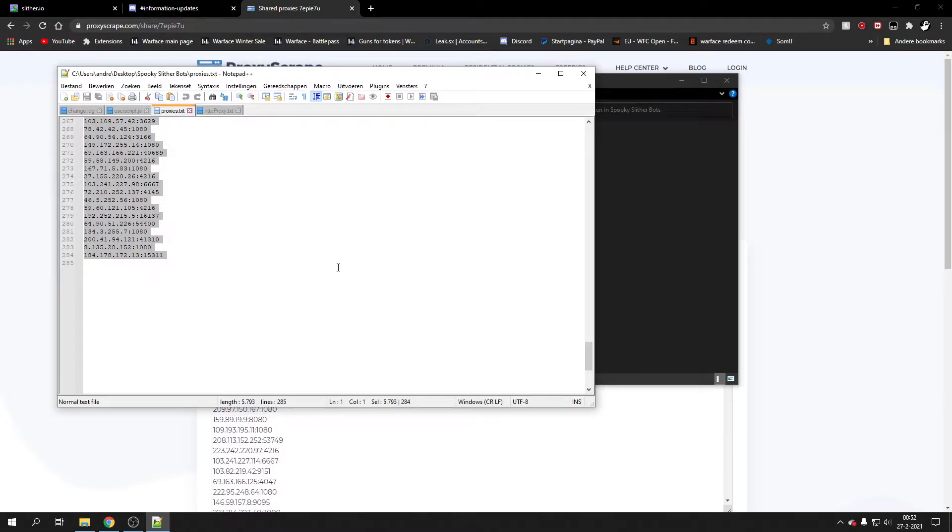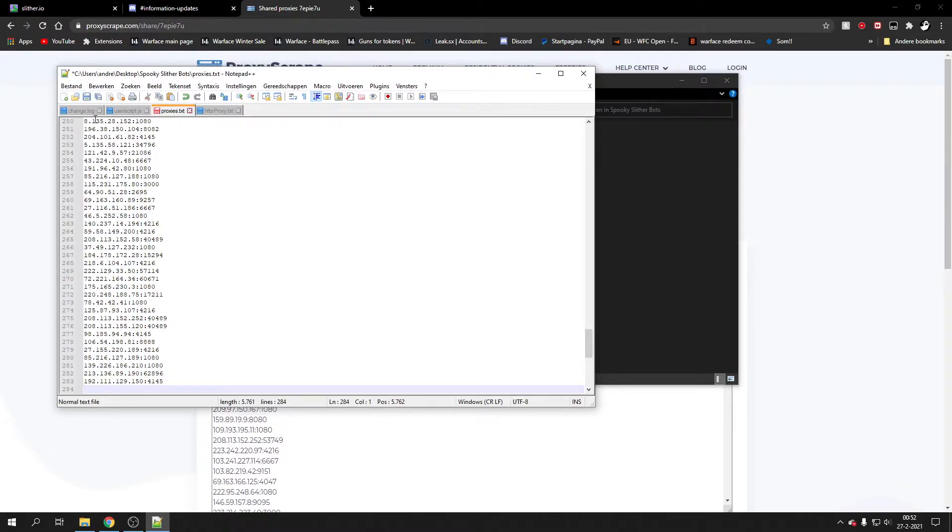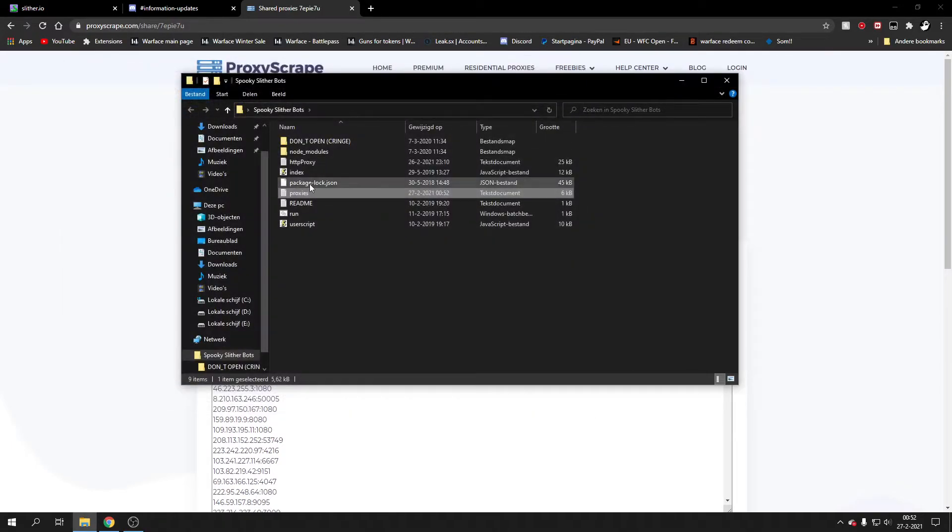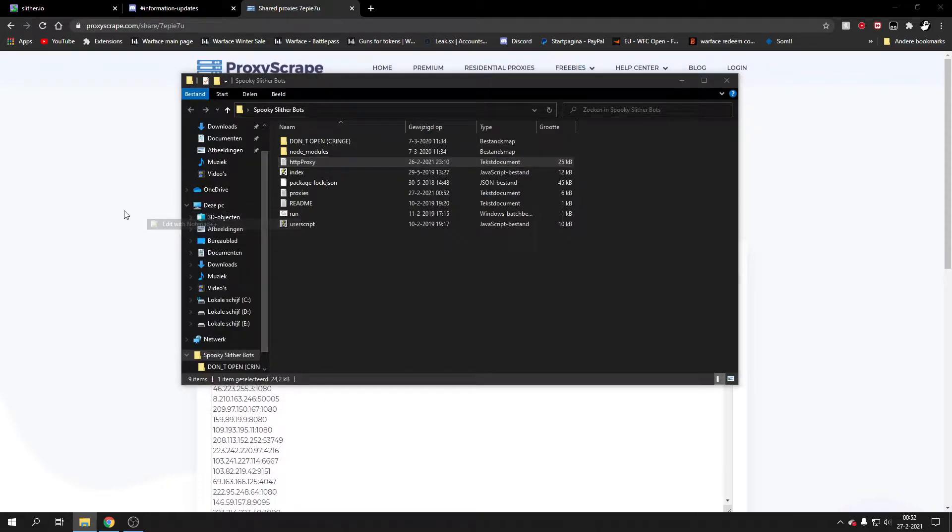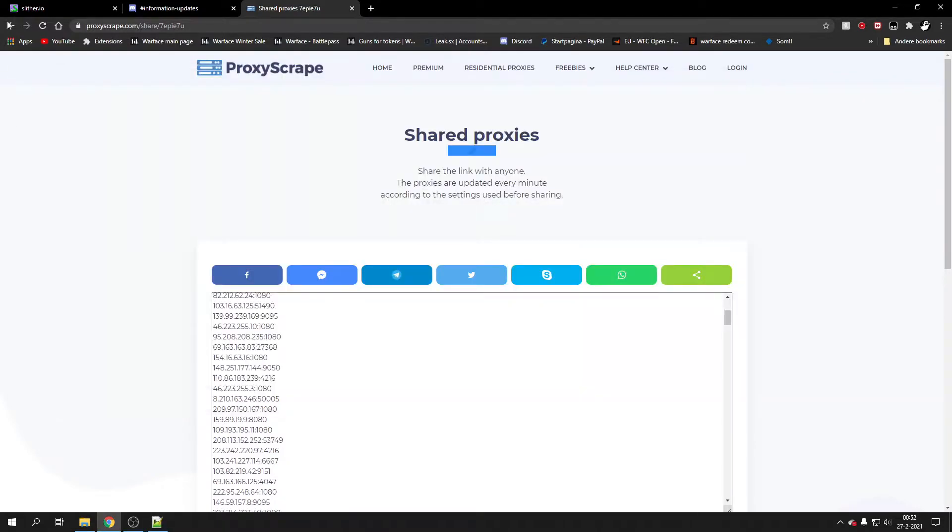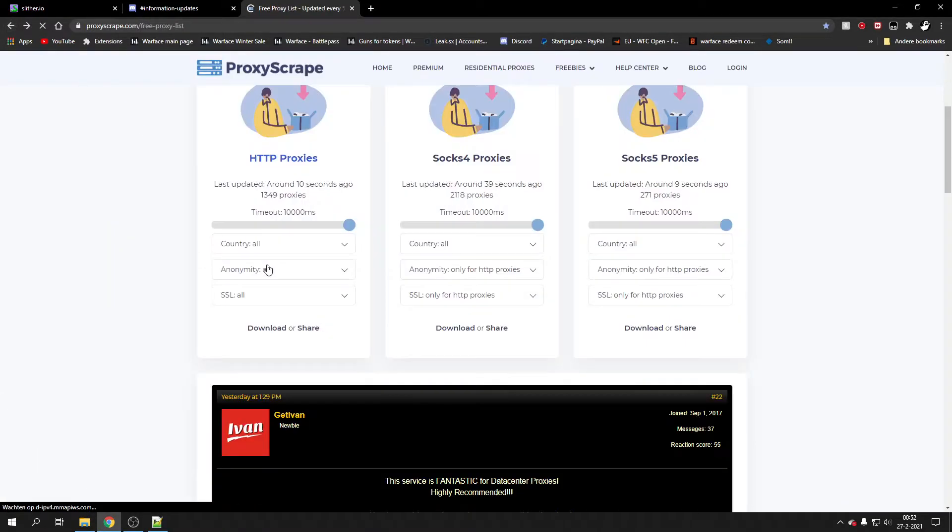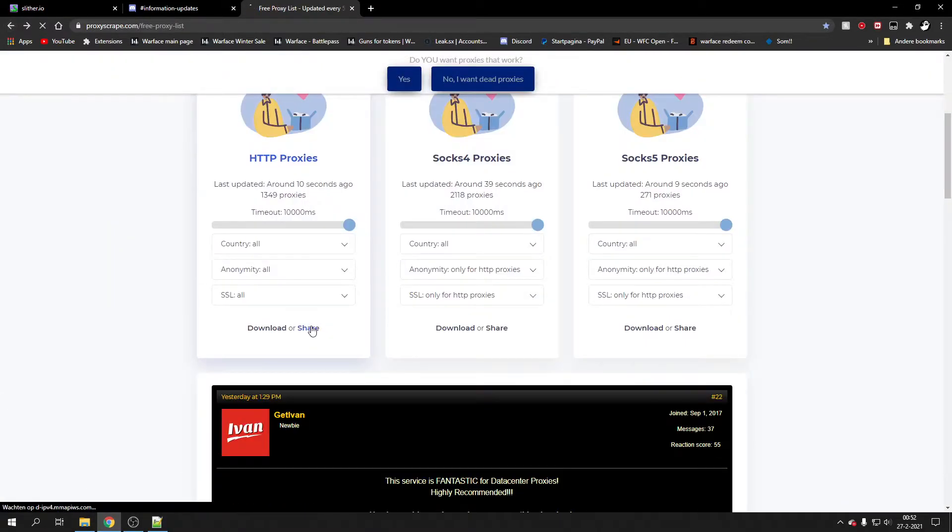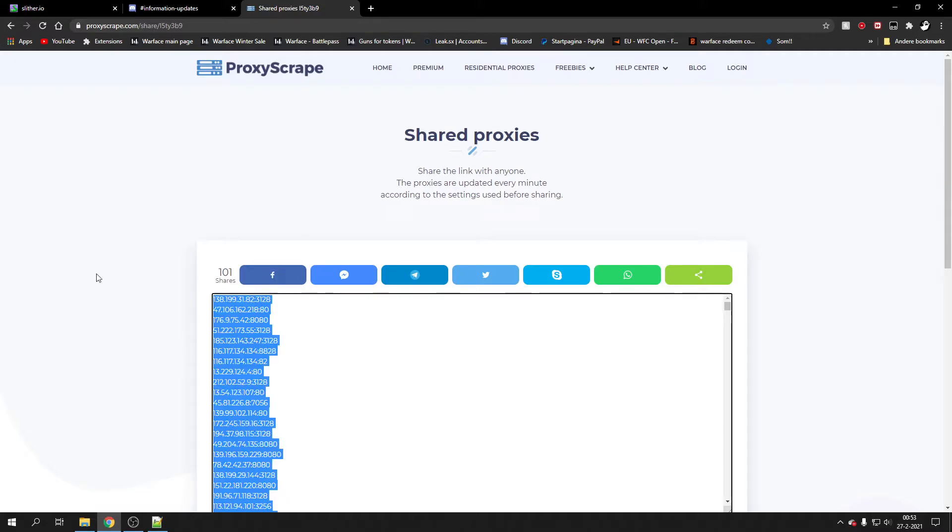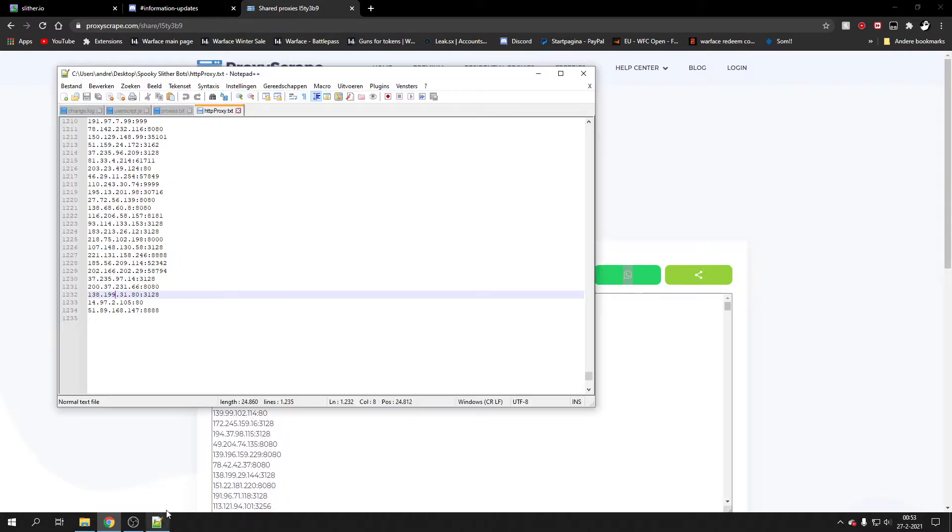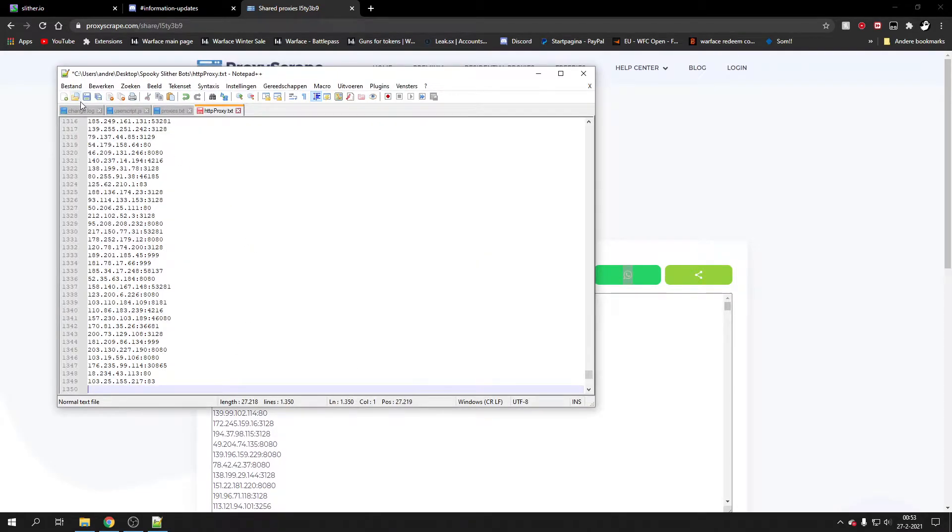You delete these and you paste a new one, save it. Same for HTTP, you edit them, you go in here, you click on share, you copy all of these and then you just paste them in here.